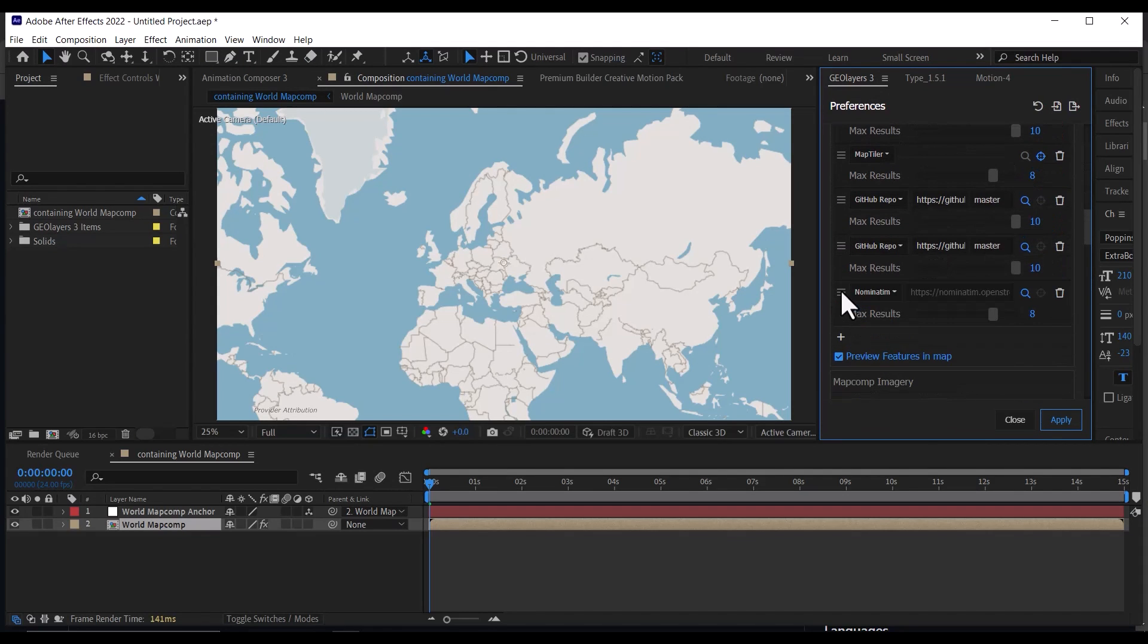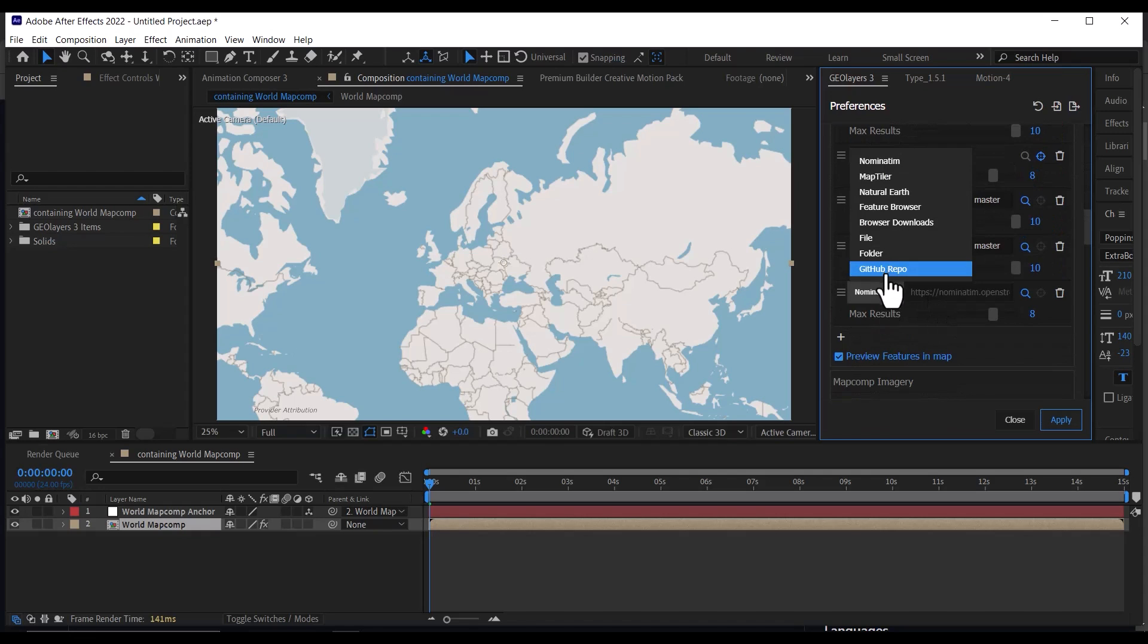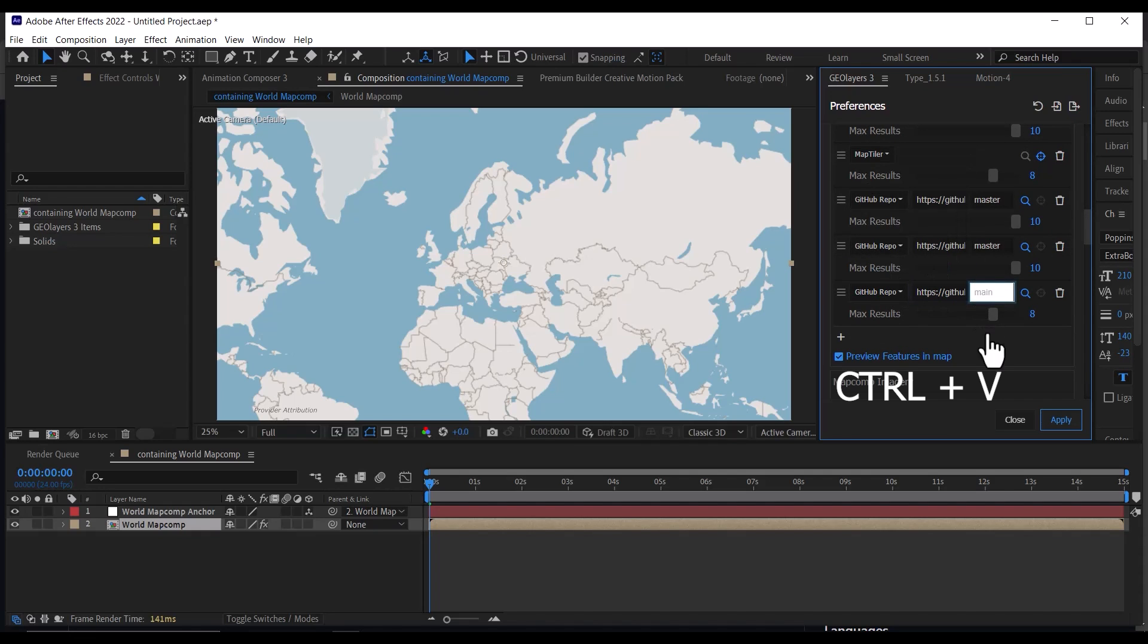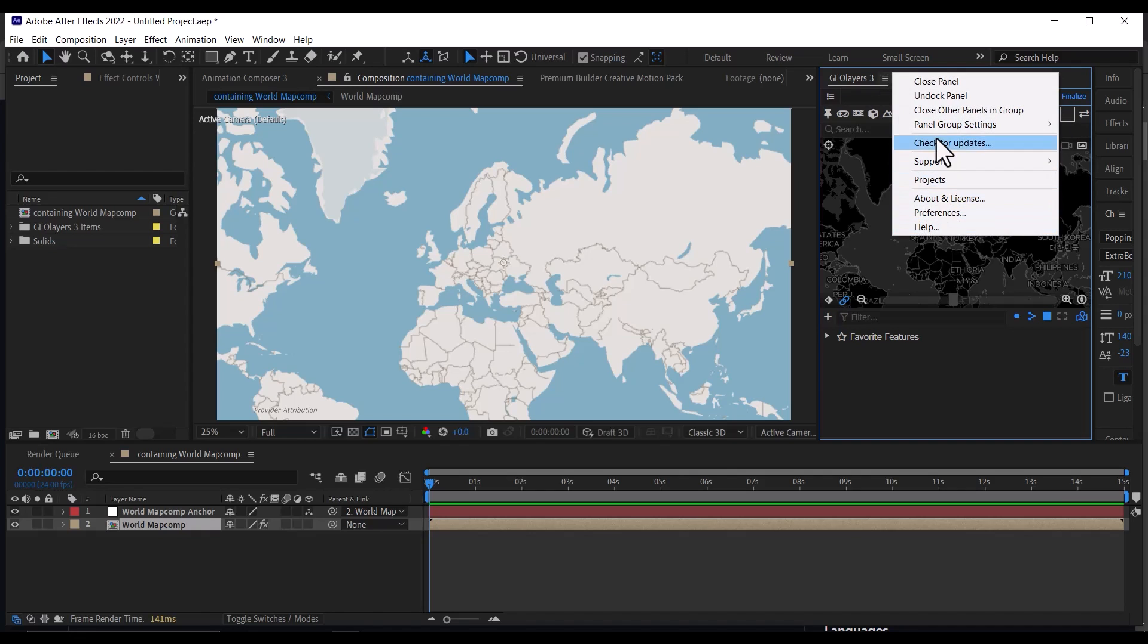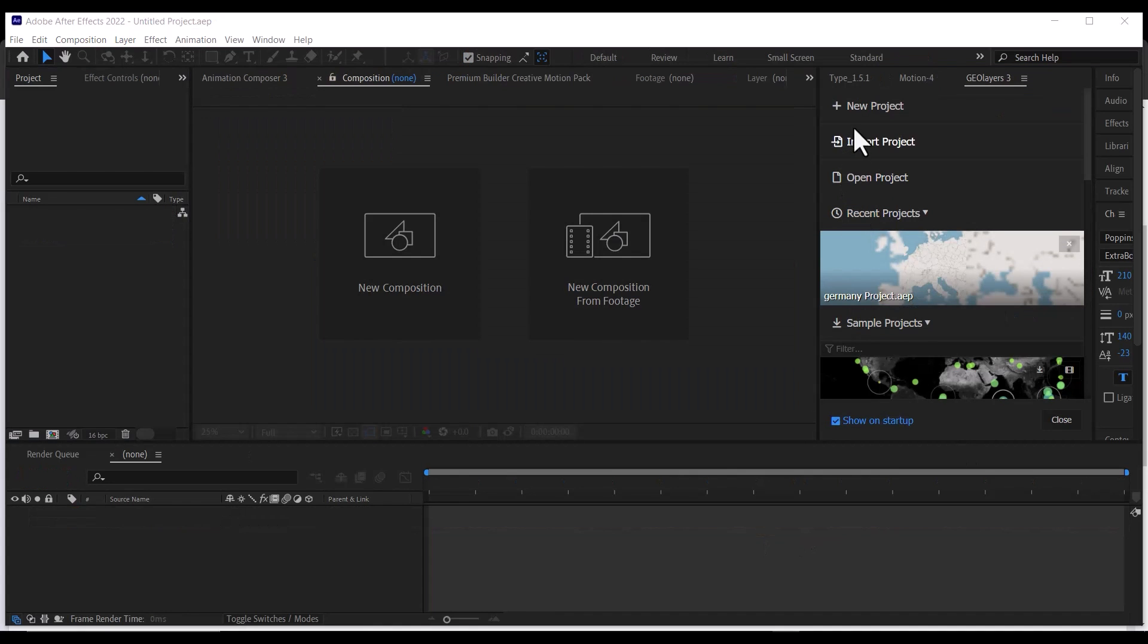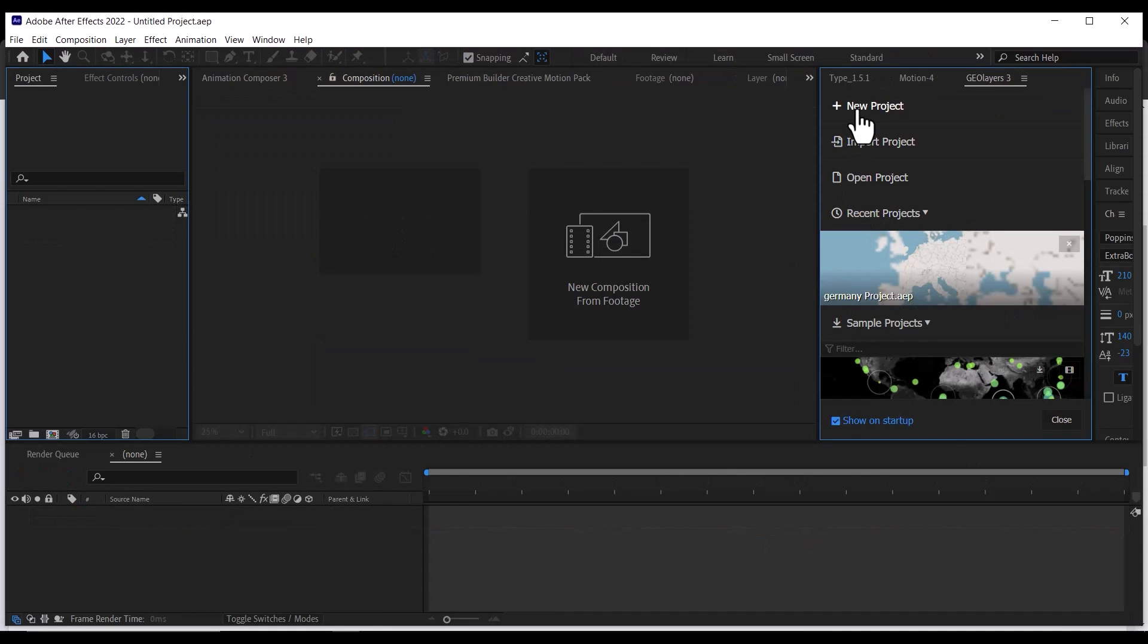Click on this plus button, then under the category type, select GitHub repo, then paste the URL link we copied here, then type master in this box, then increase this to 10 and click apply. After that close your GeoLayers and relaunch it.